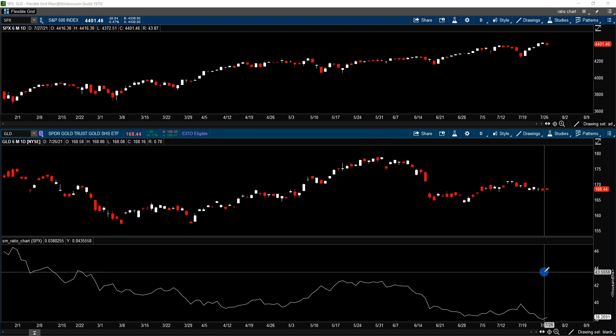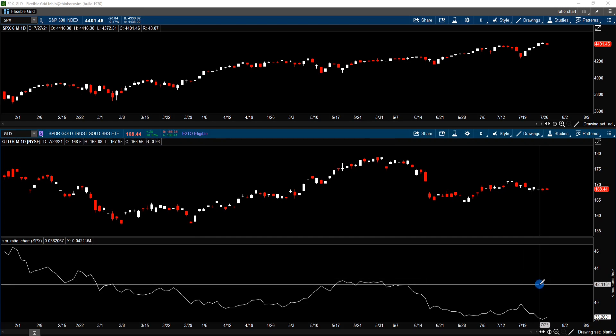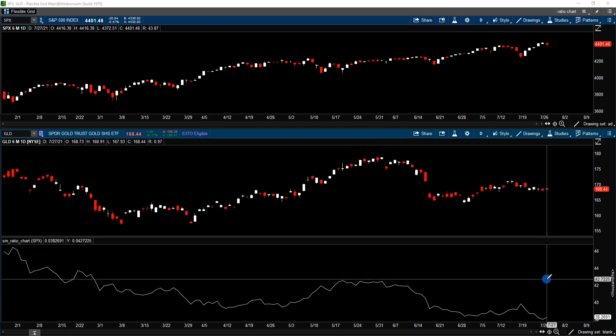Thinkorswim does not have a ratio study for generating a ratio chart, so in order to generate this chart, I wrote a Thinkscript to calculate and plot the ratio of the two underlyings.